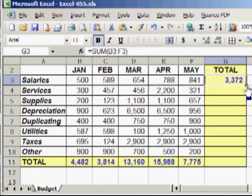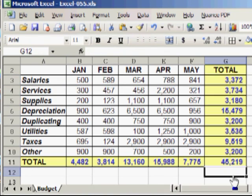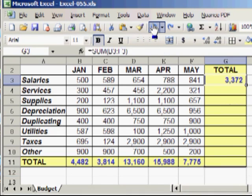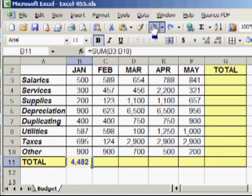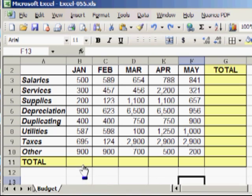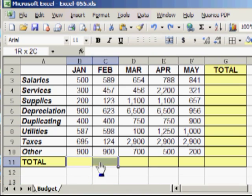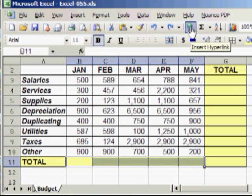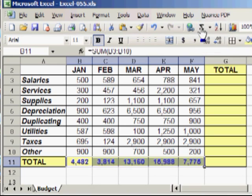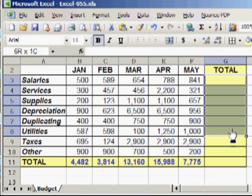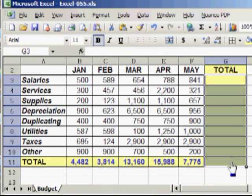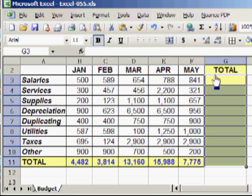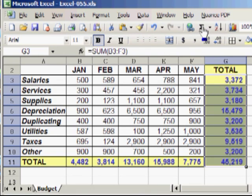And this method works pretty well, but there is a faster way of doing it. Select the cells where you want the totals to go and simply click AutoSum. And the same for the column. Click the cells where you want the total to go and click AutoSum.